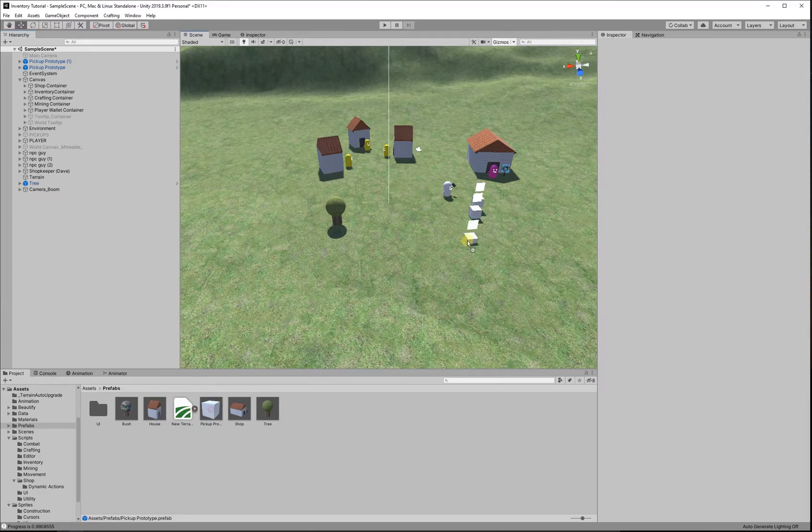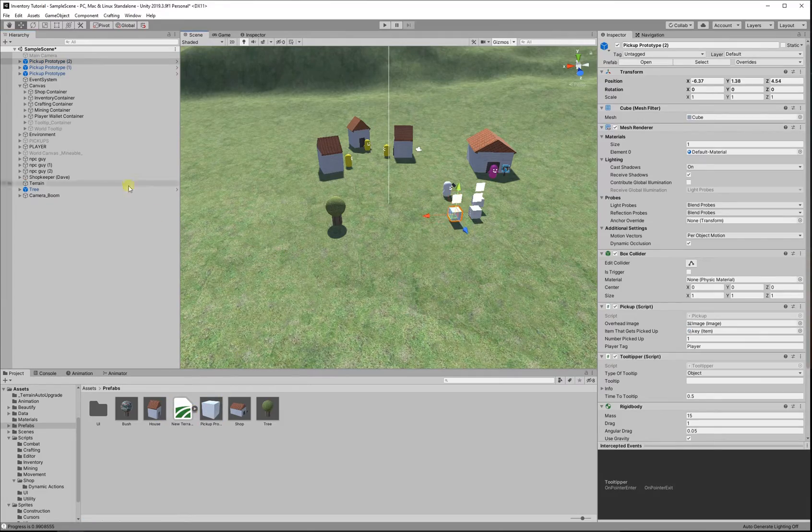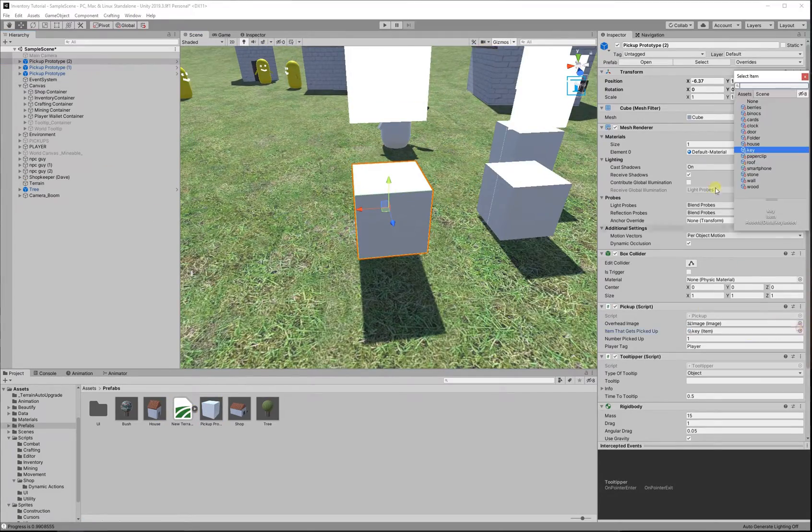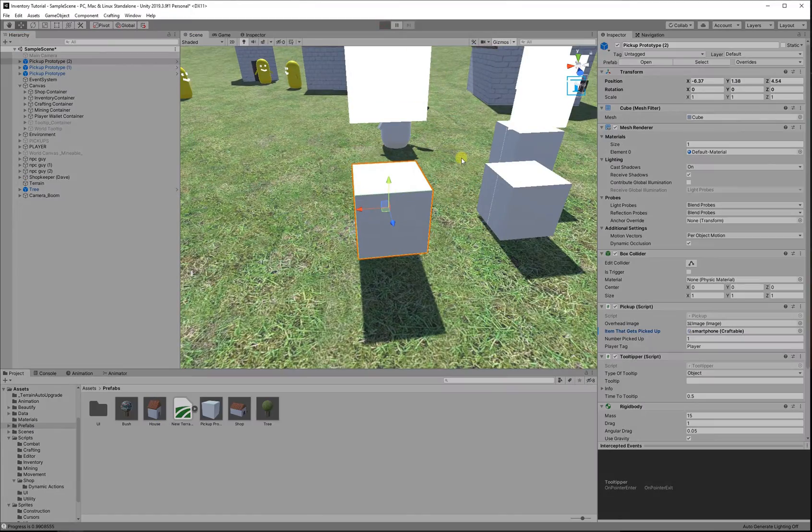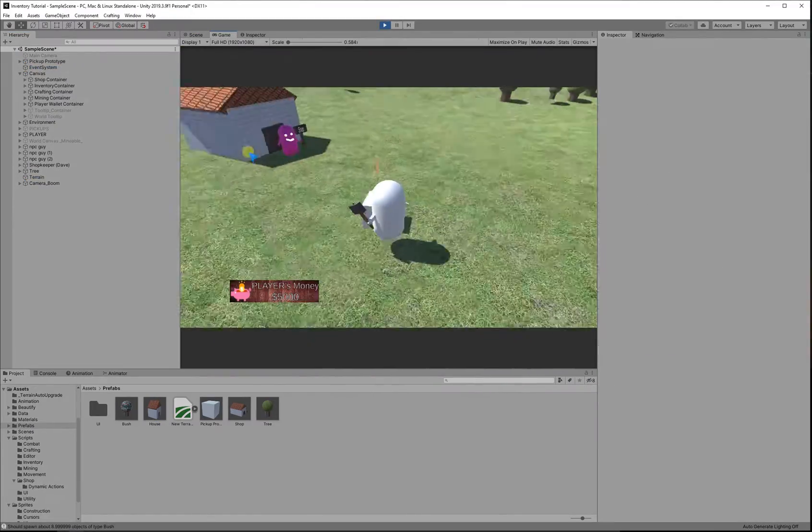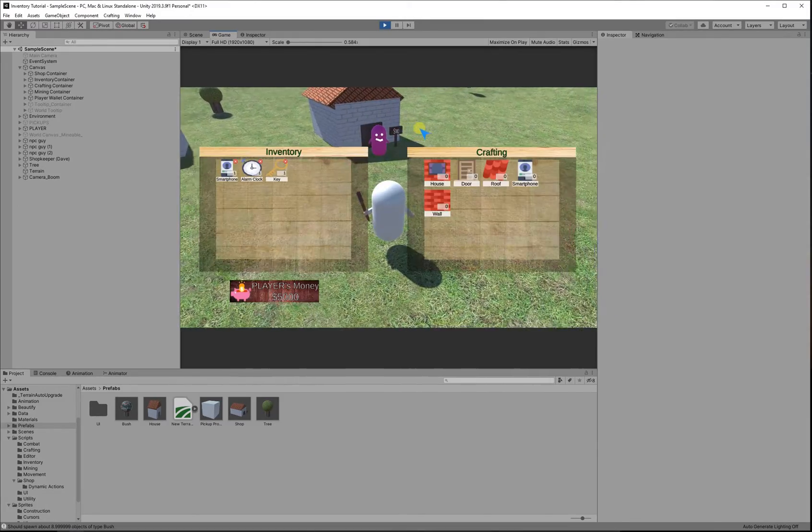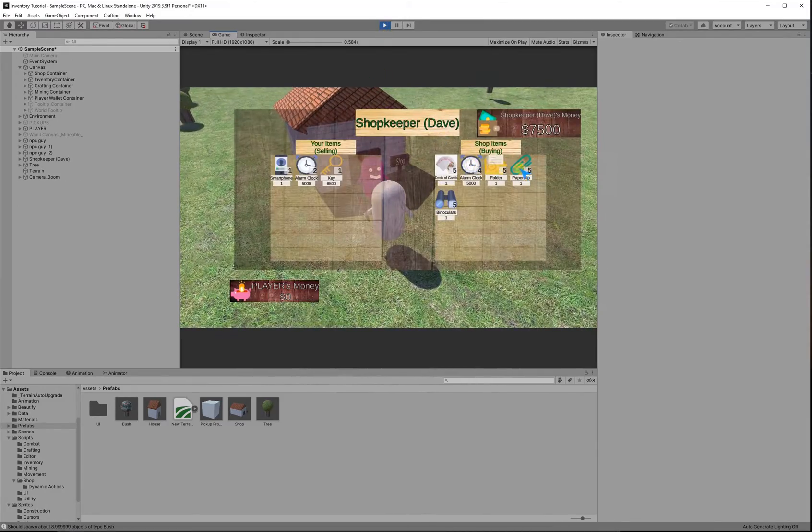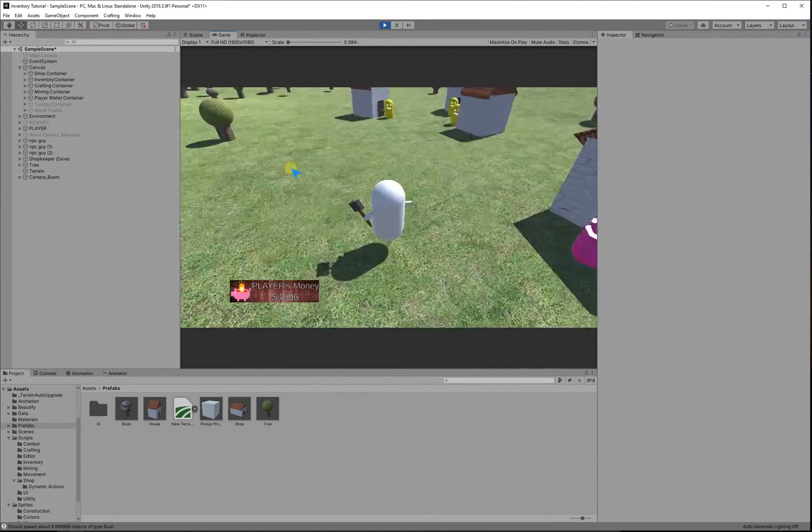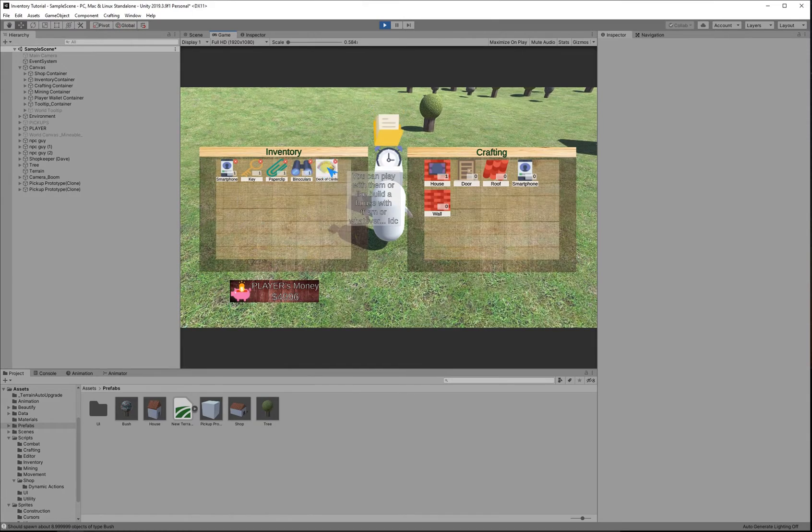So I'm going to go ahead and pick up some items in here. You're going to see me go to the shop and I'm going to buy some items from the shop. And then you'll see that when I drop them, they have the correct item.